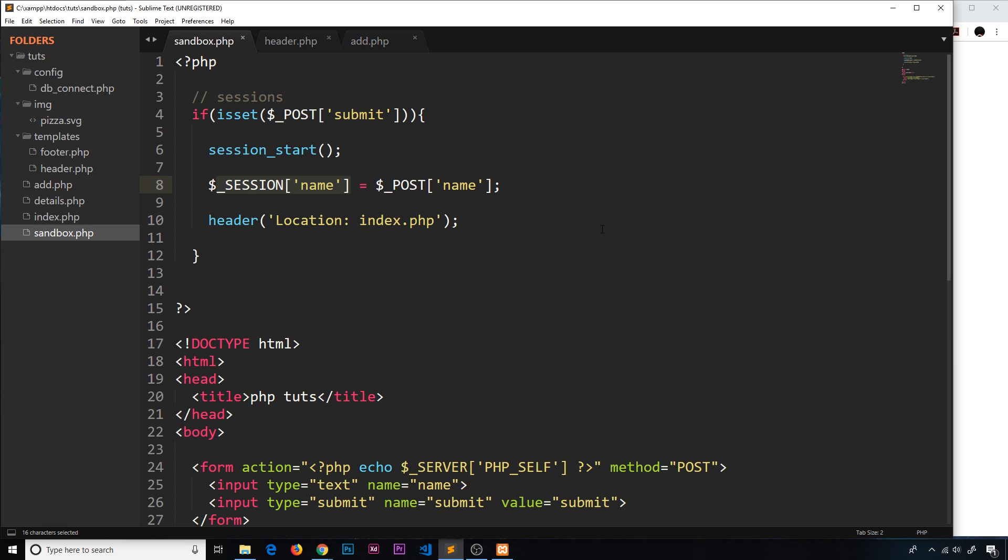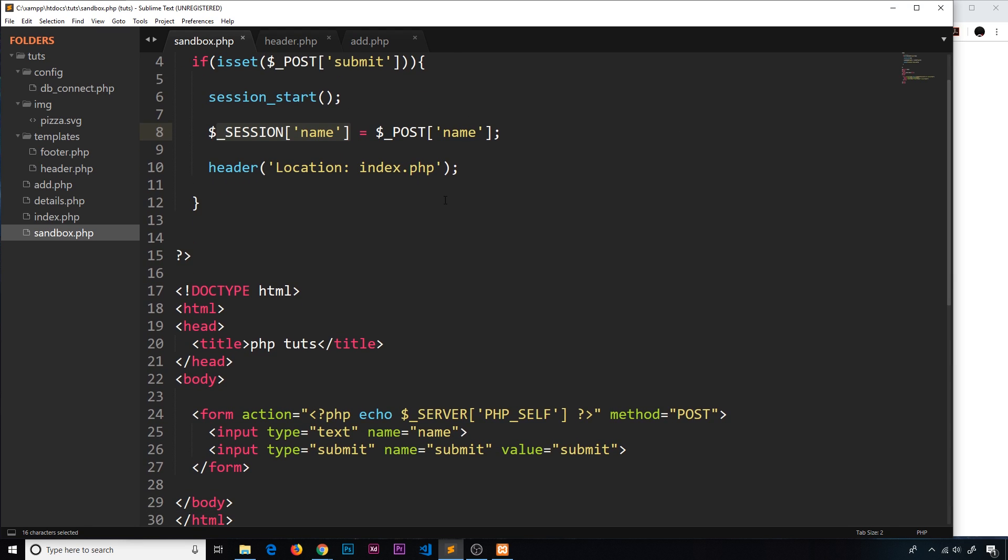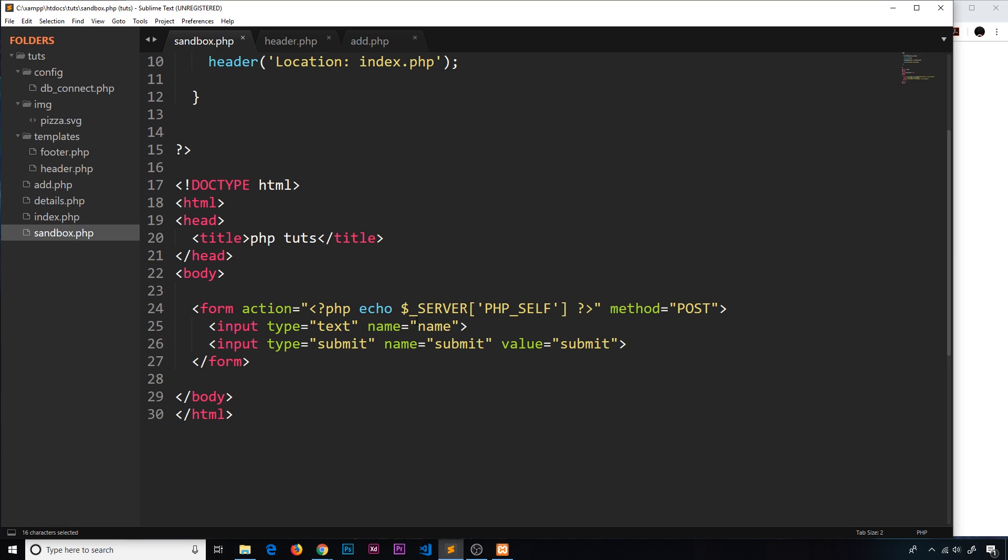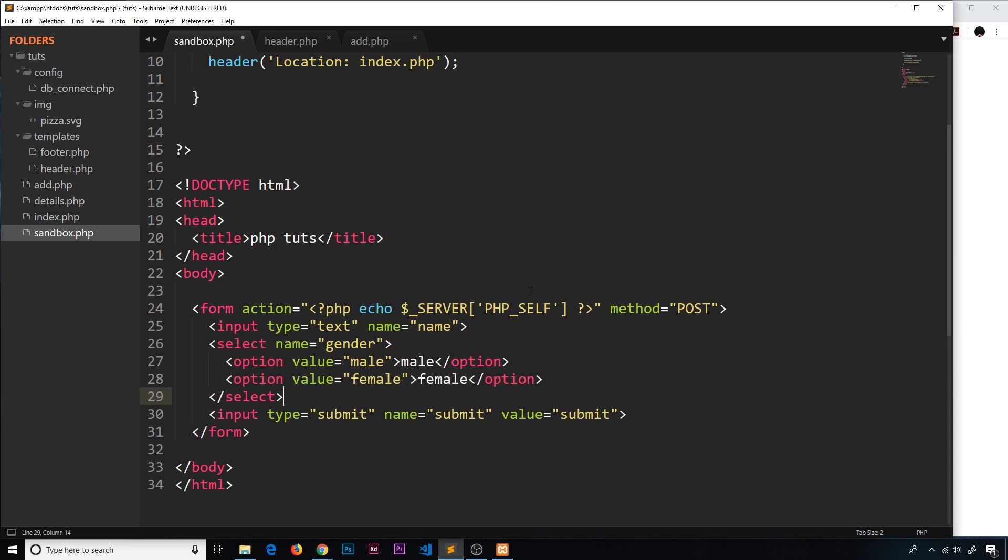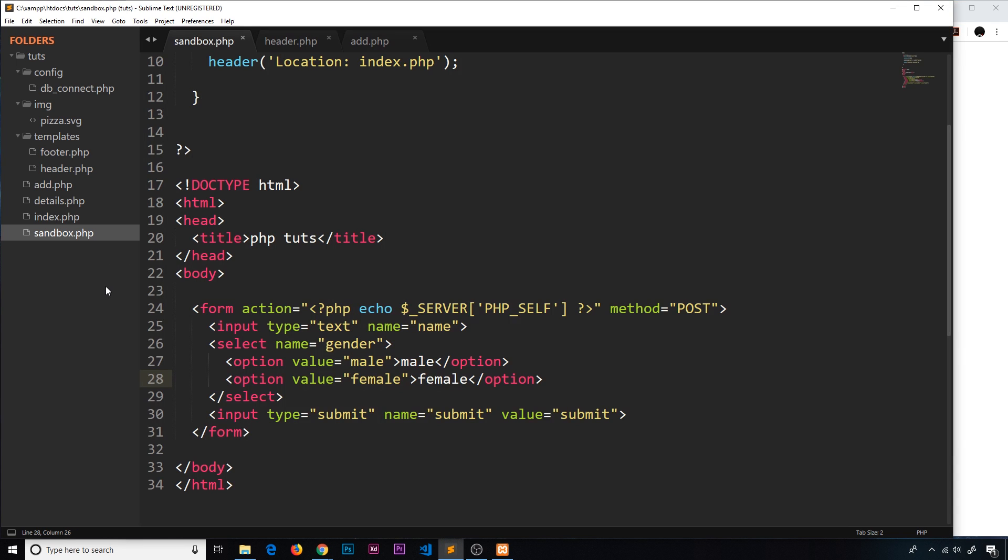So anyway, enough of me rattling on, how do we actually create a cookie? Well first what I'm going to do is come to the sandbox page, and in this little form down here I'm going to just paste in a bit of code. It's just a select field, and the name is gender, and we've got two options, male and female. So we're going to select our gender on this form as well as our name.